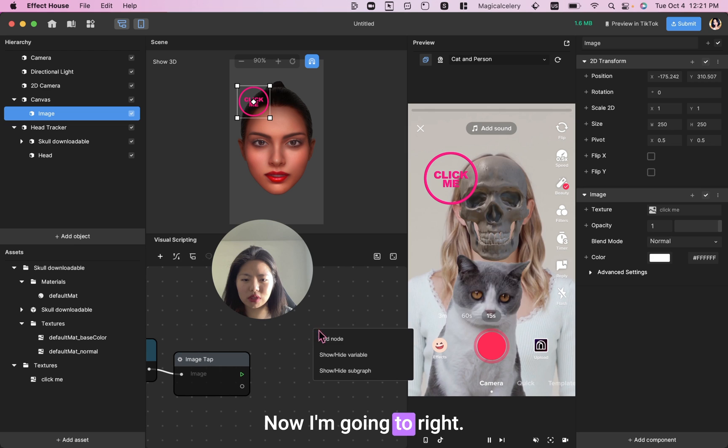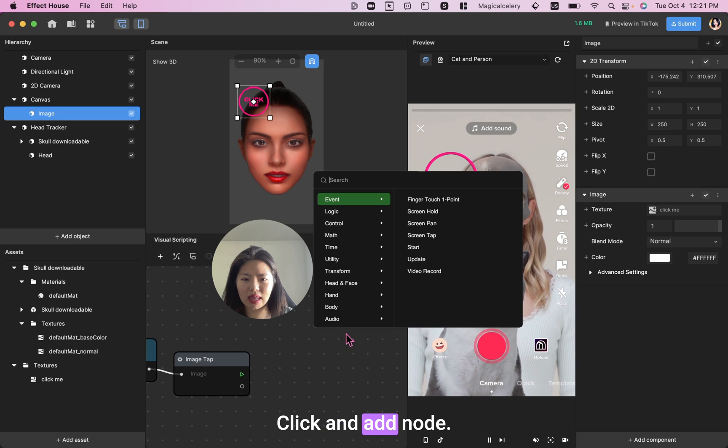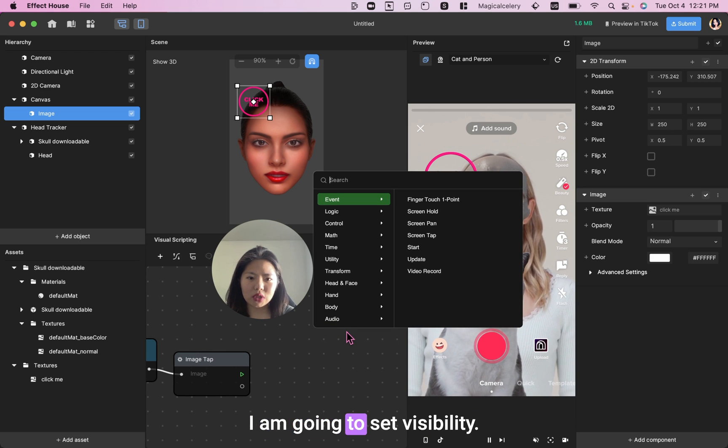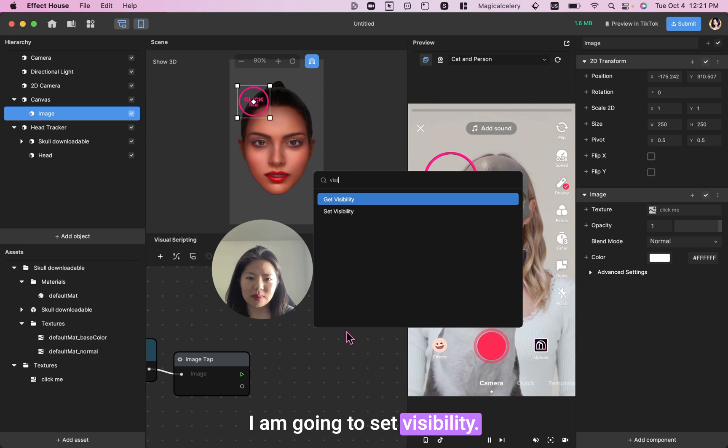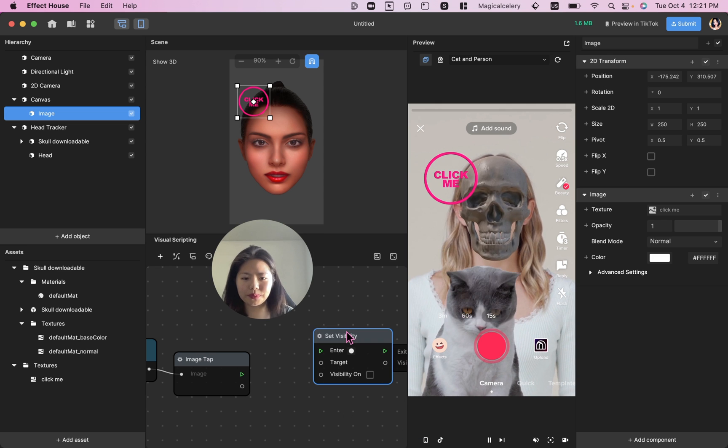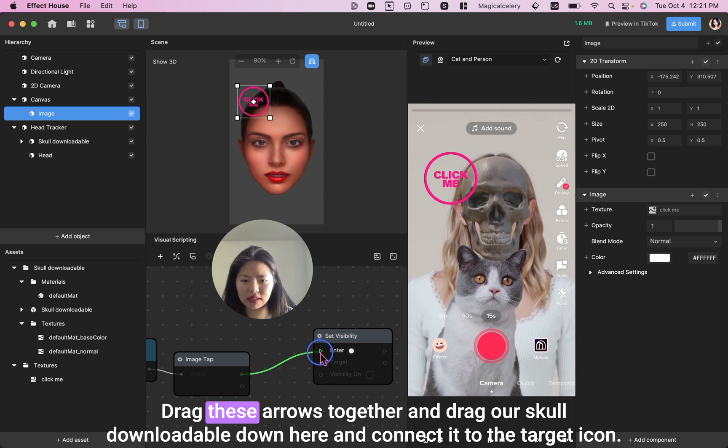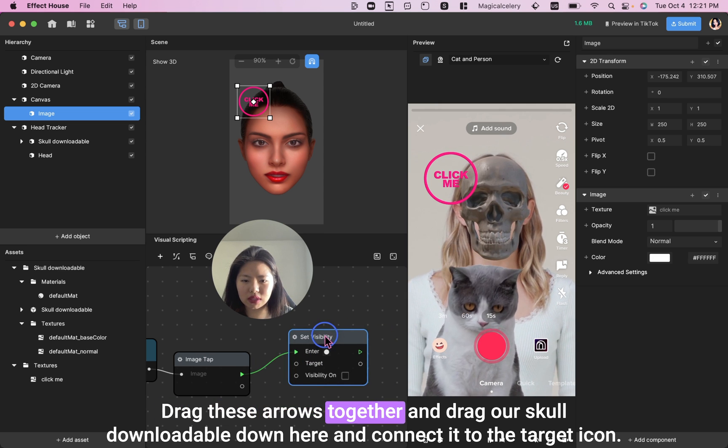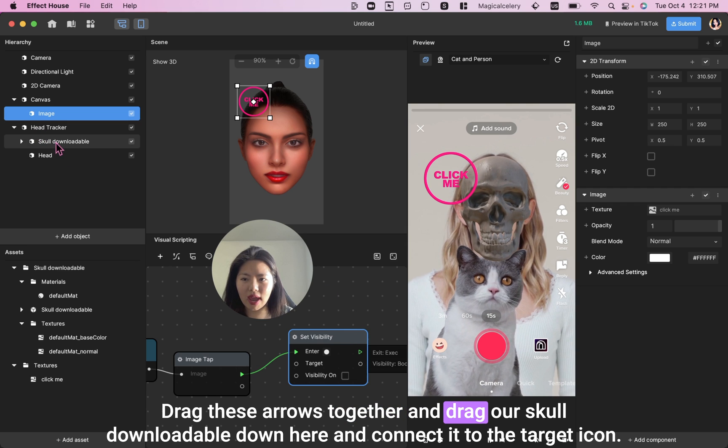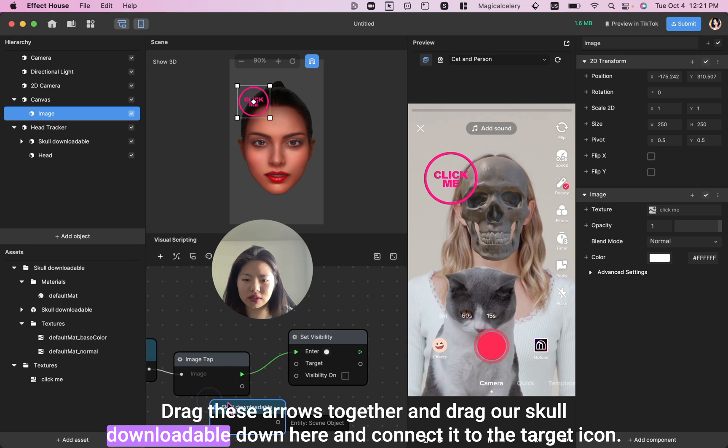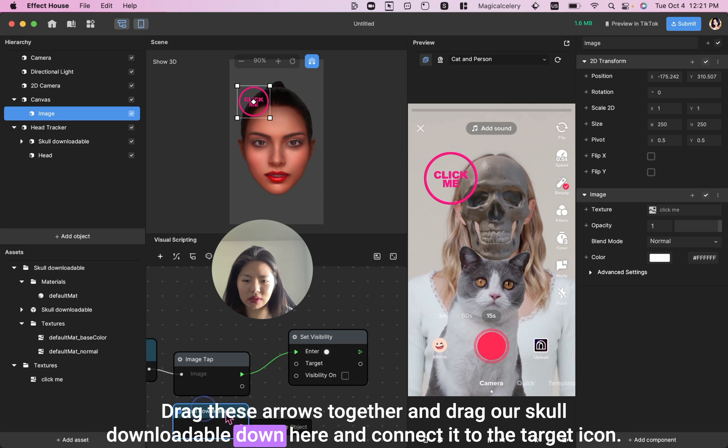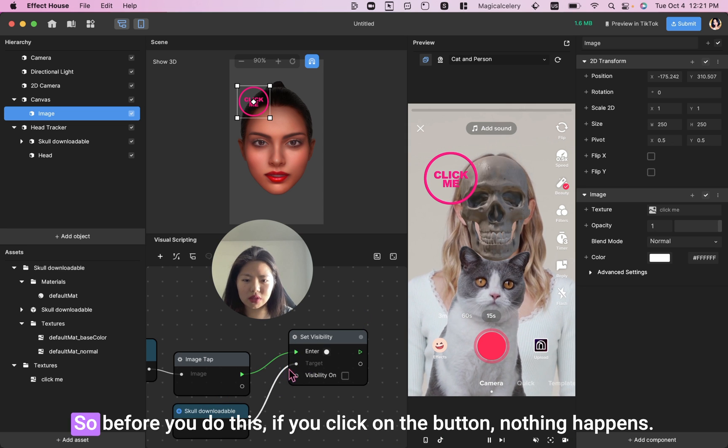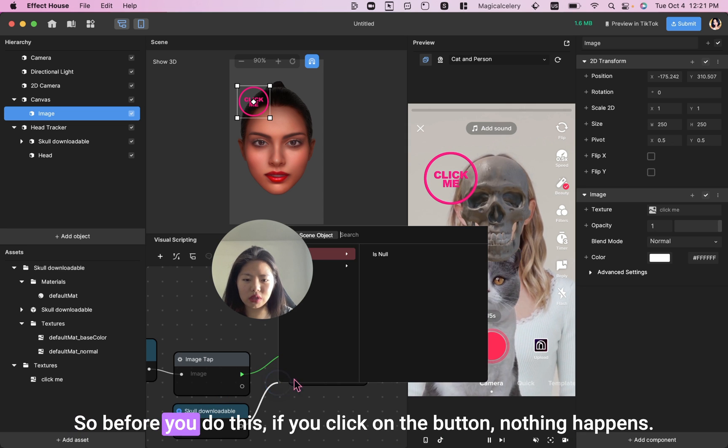Now I'm going to right click and add node. I am going to set Visibility. Drag these arrows together and drag our skull downloadable down here and connect it to the target icon.